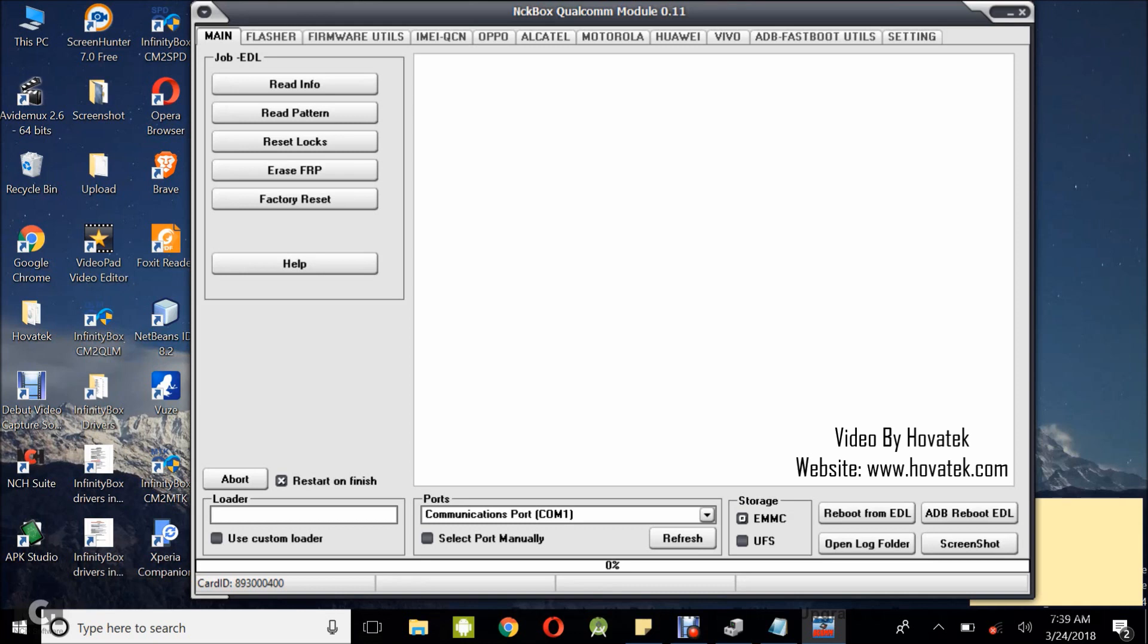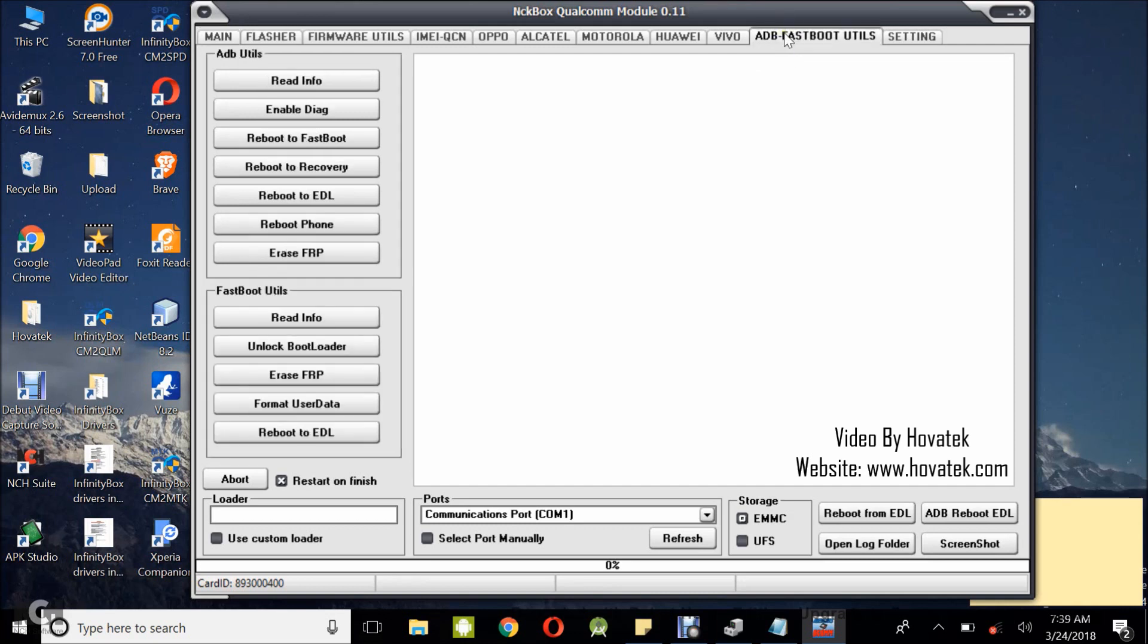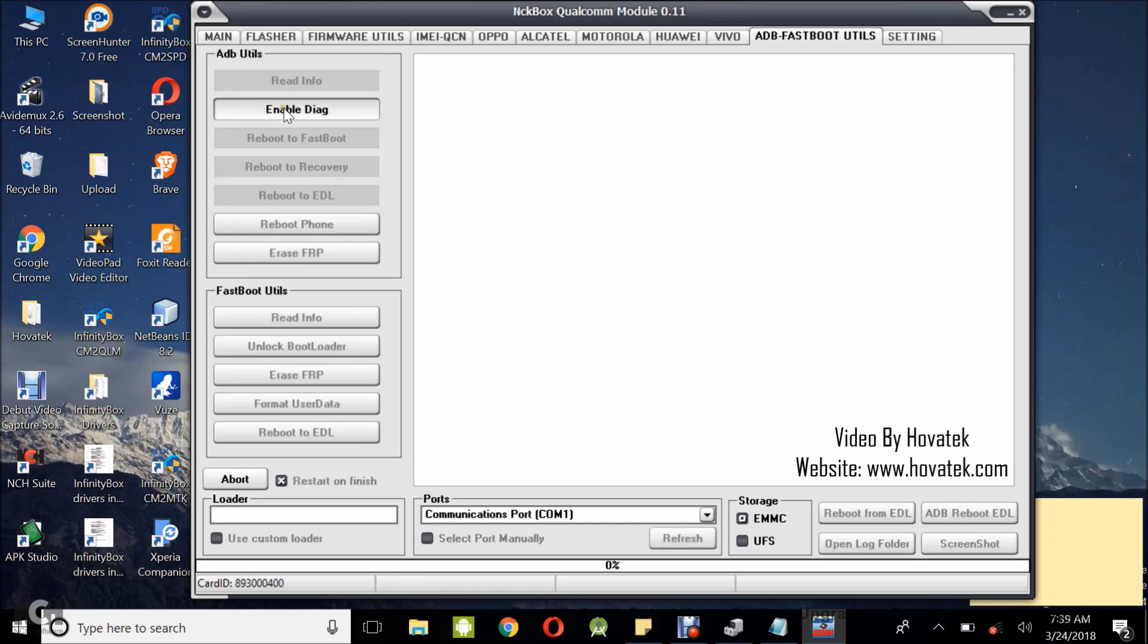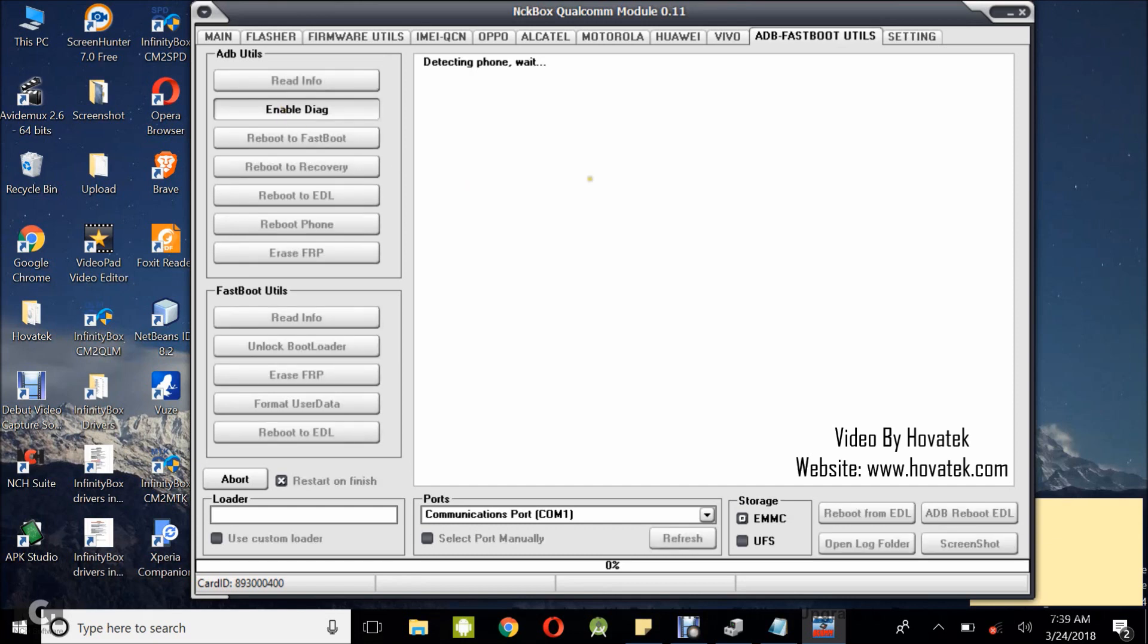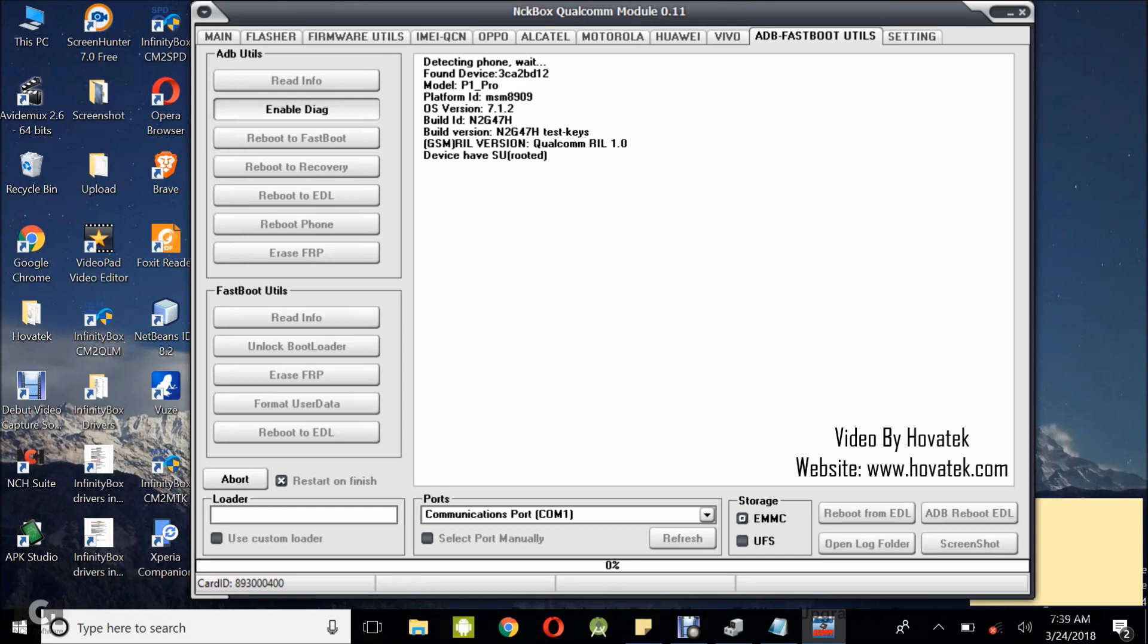Now the first thing you want to do is to enable diagnostic mode. You come under ADB fastboot utils. This is why you need to root your phone because you need the phone to be rooted in order to enable diagnostic mode. What you want to do is enable diag by clicking enable diag and you wait for that to be enabled. Alright, awesome. We have that enabled.